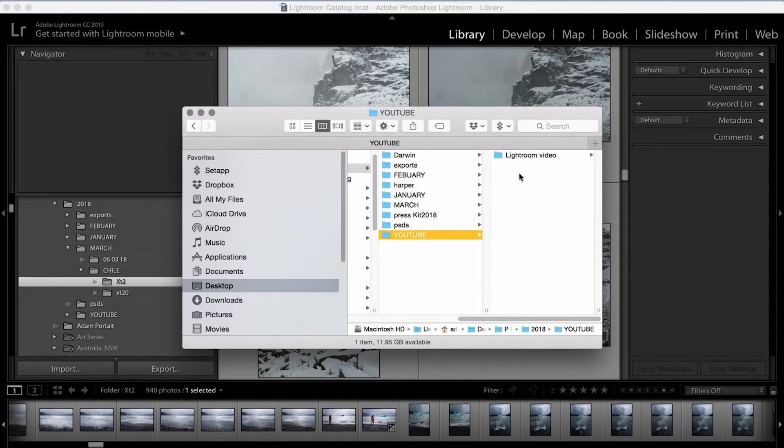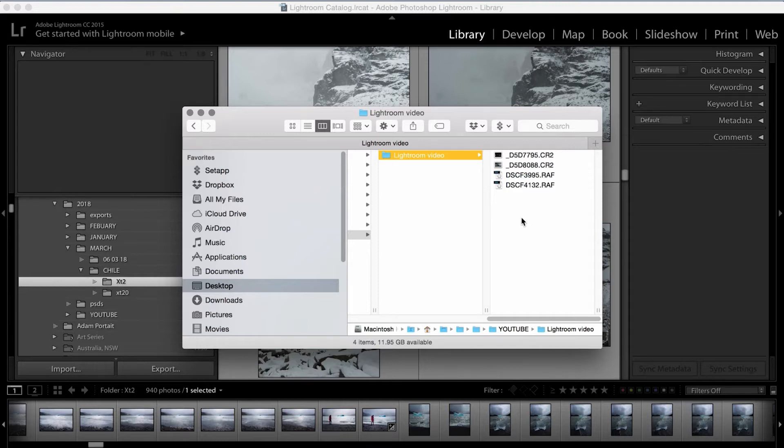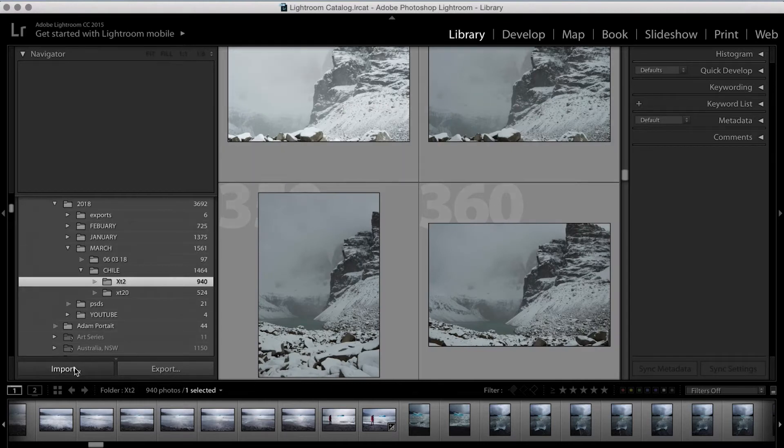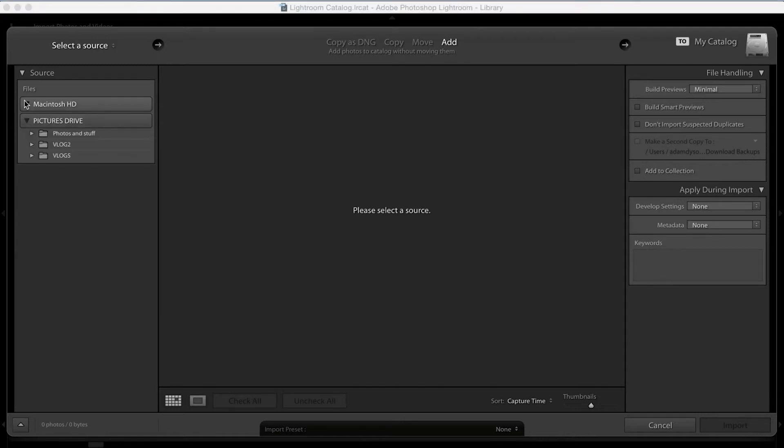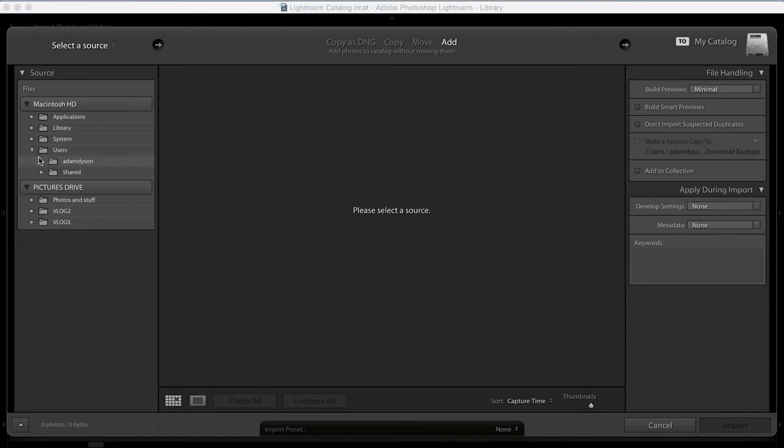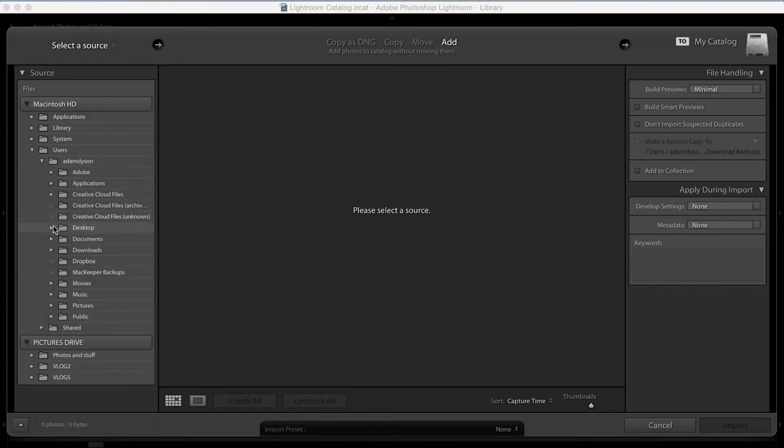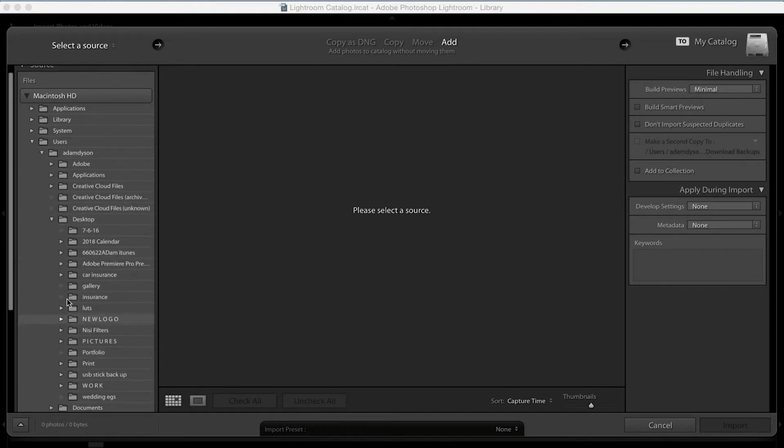So for today's tutorial, I'm going to be in the YouTube folder, and then in my Lightroom video. The best way to do it is if you click on your Library tab up the top and run down to Import and you'll get another window pop up and we're going to find that Pictures folder.